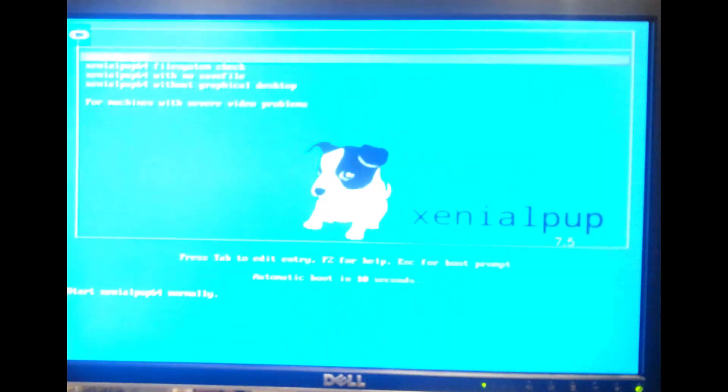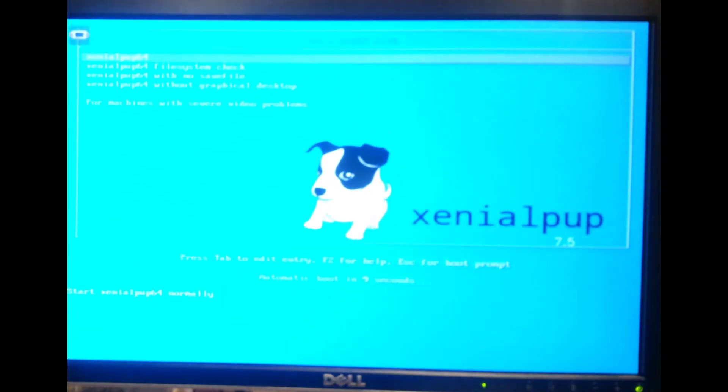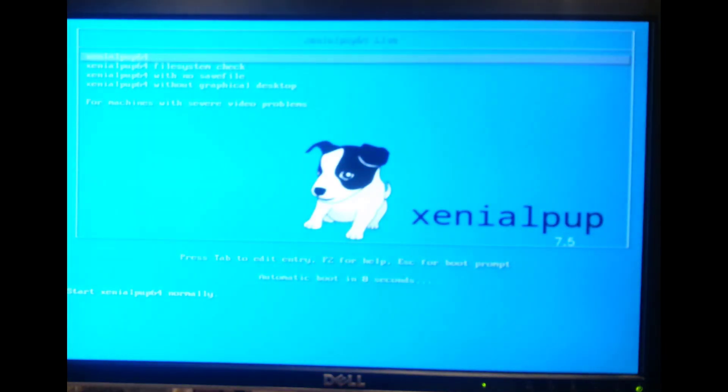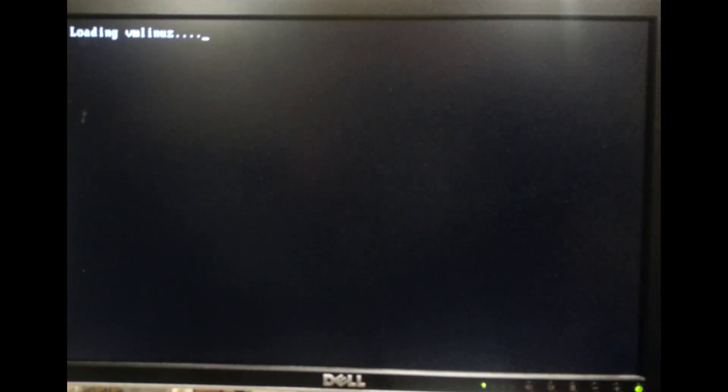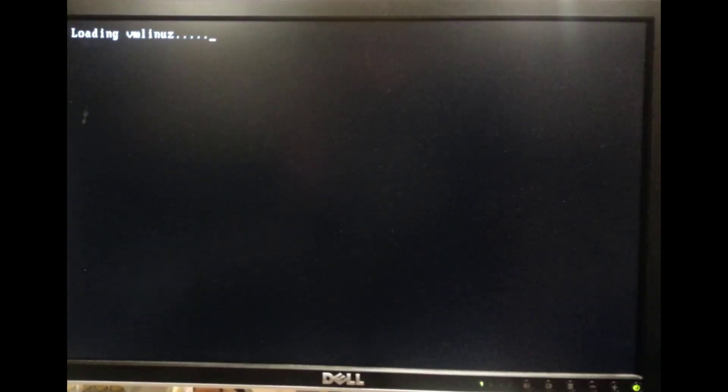Boom, there's your Puppy Linux boot. I will press enter just because I can get past that a hair quicker. It saves like five seconds.